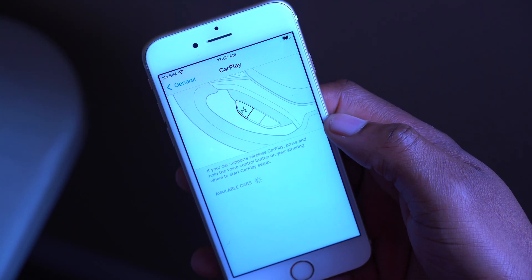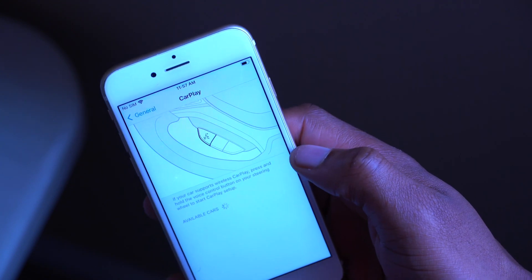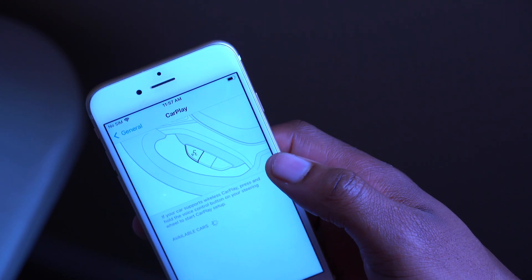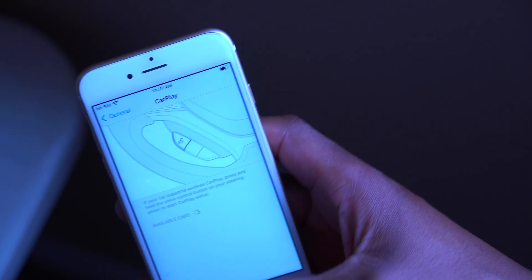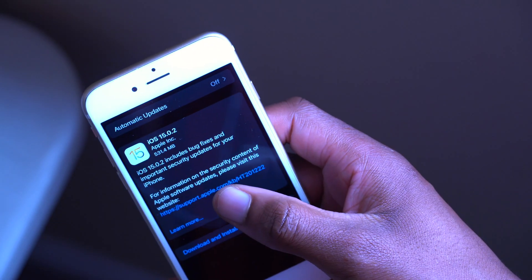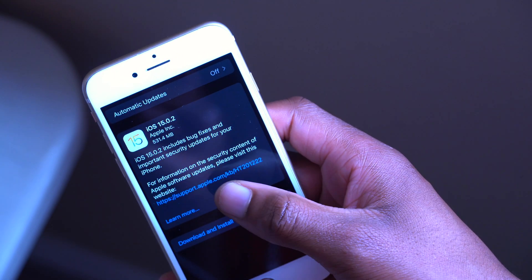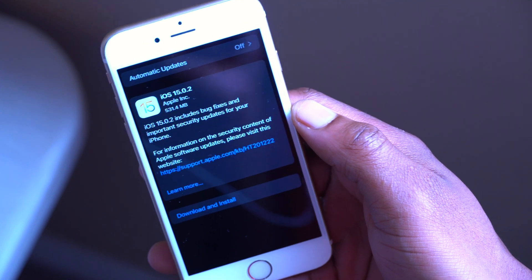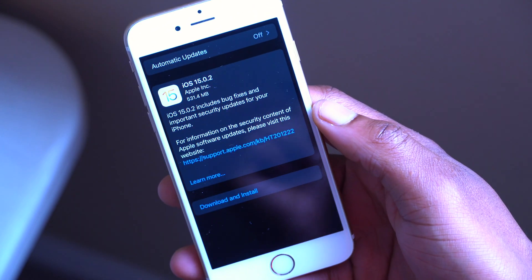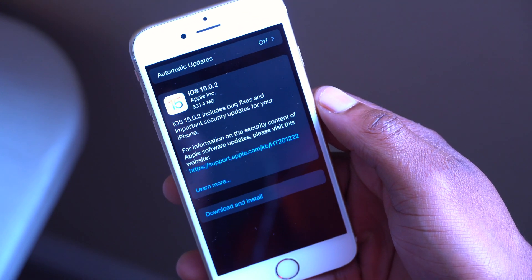If you use CarPlay, there were issues in iOS 15.0.1 where audio and media playback was not working properly. This update resolves that as well. Apple also notes that for information on security content, you can visit their website to see the security updates included.